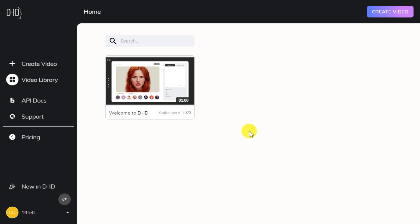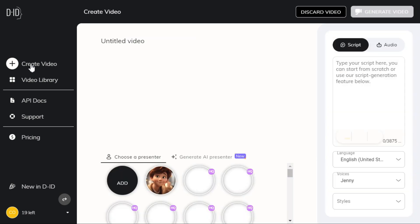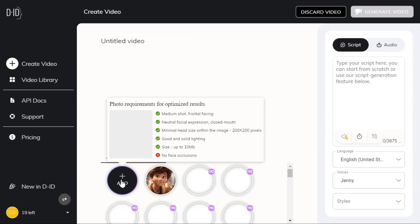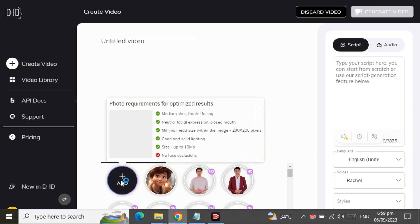The fourth in this list is DID, which is another talking AI avatar generator. Click the create video button and upload your photo.